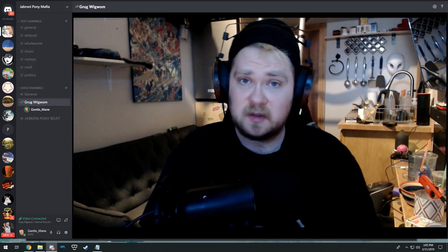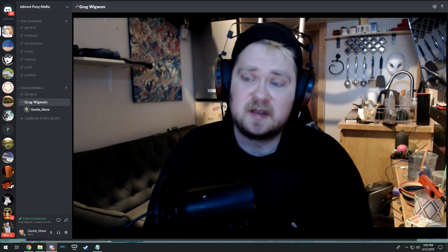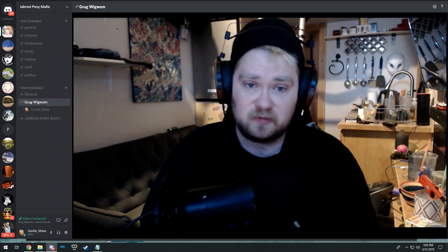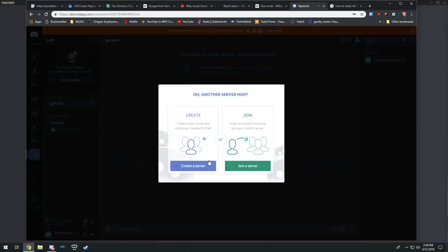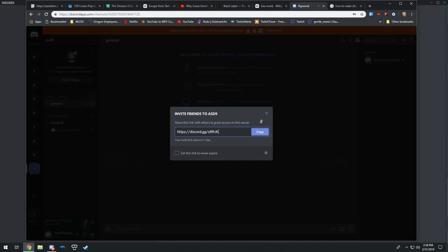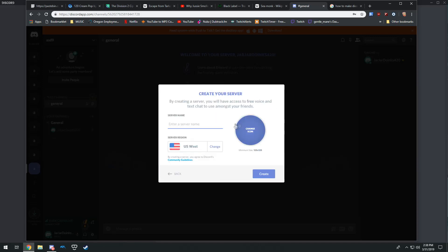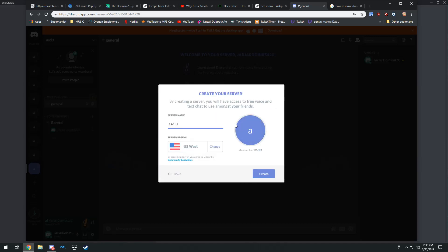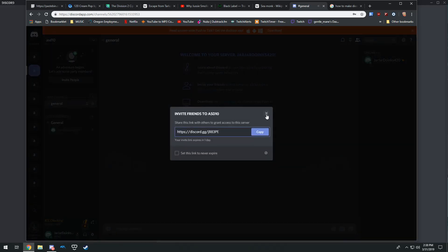So here we are. I started out by creating a new Discord account because in this process we're going to be creating a lot of servers and I didn't want to gunk up my own personal Discord account.